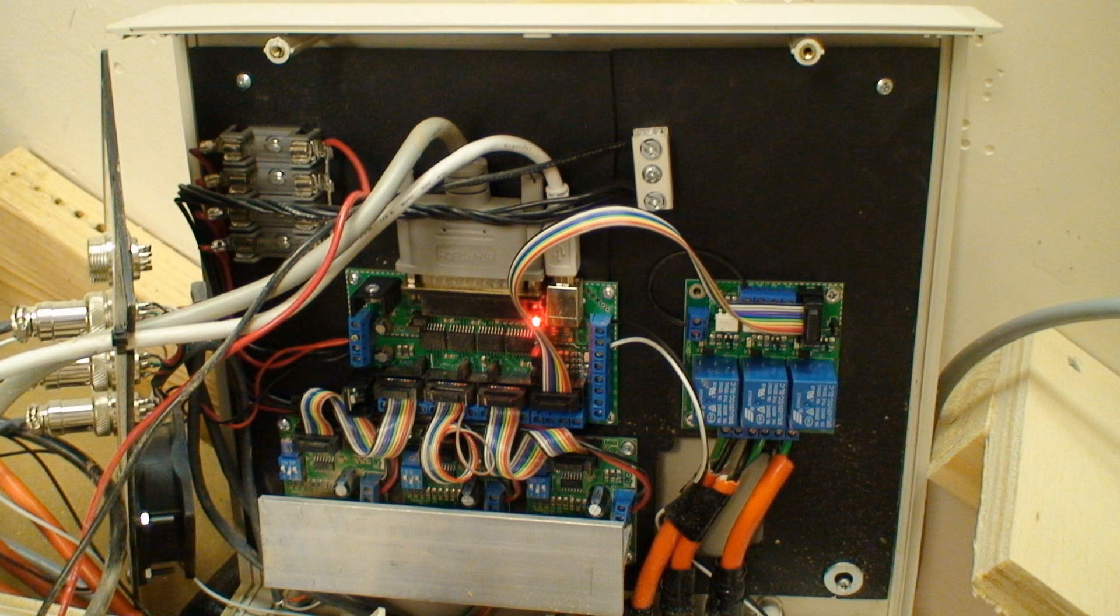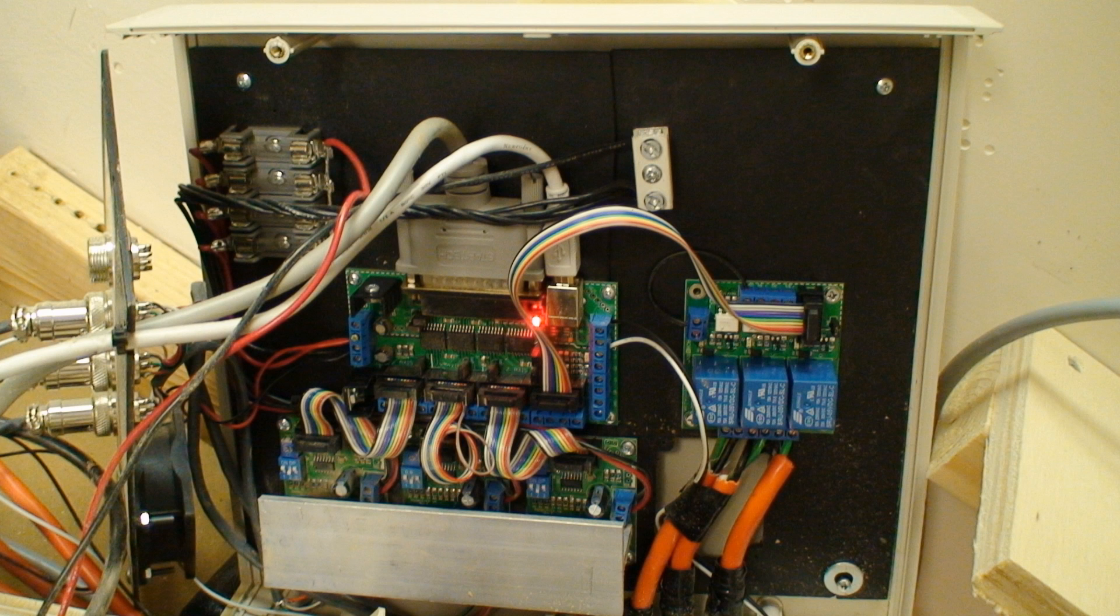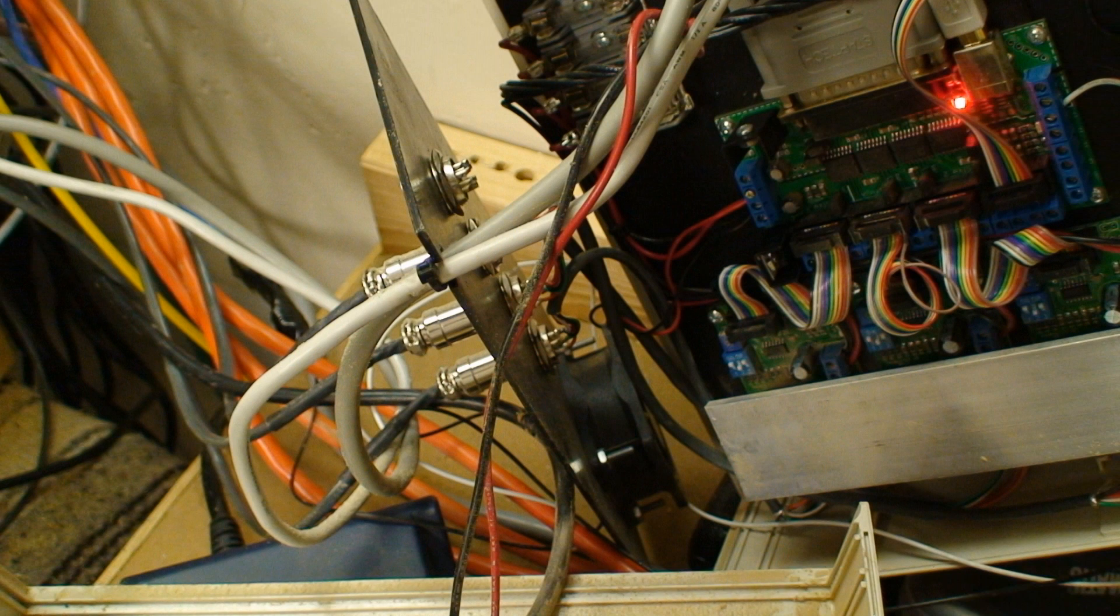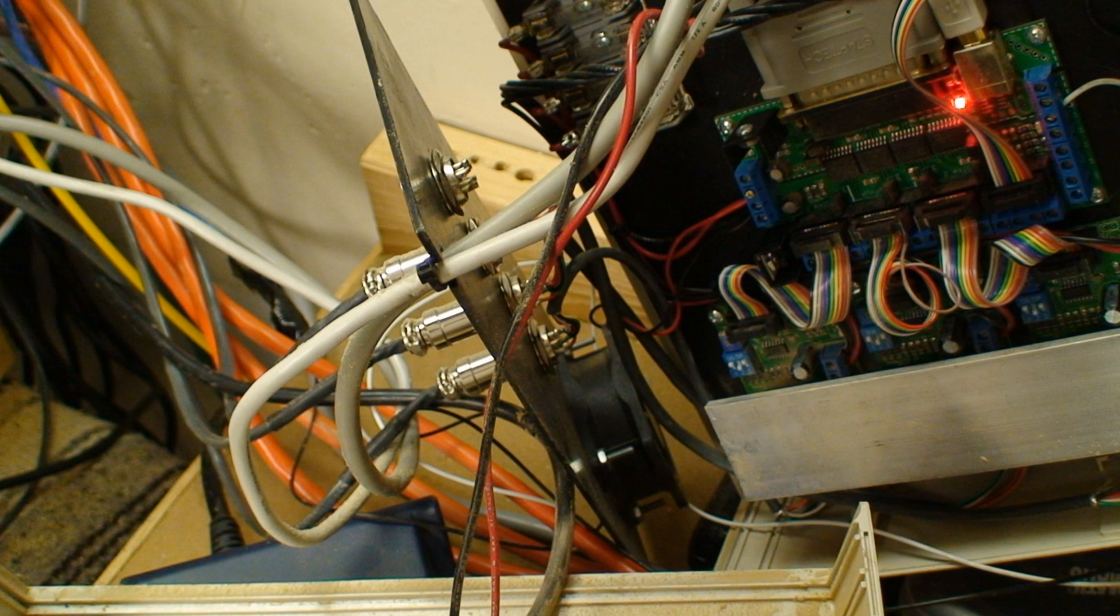Each one is for an individual axis of the machine, X, Y, and Z. And that breakout board breaks out the parallel pins to protect the computer in case there's a short. And then the board on the far right with little blue boxes on it, that one is a relay board that controls the router.